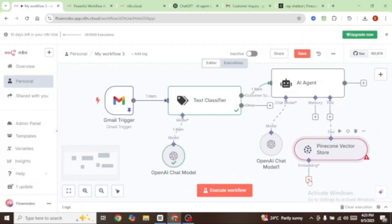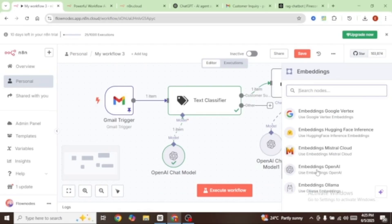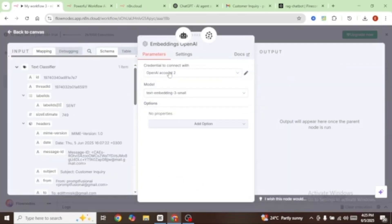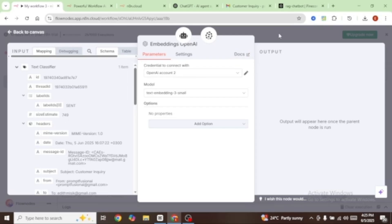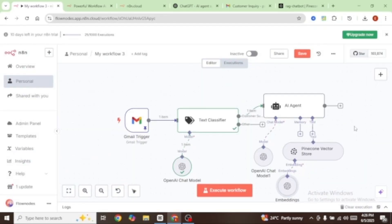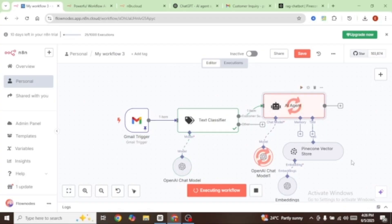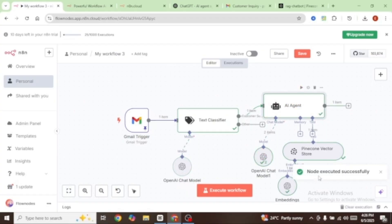From here we're going to add an embedding — I'm going to select Embeddings OpenAI, connect your account, and make sure the model you select matches the one used in your vector store. I used text-embedding-small, so that's the one I'm going to select. Everything looks good. Let's test out our AI agent before we move on — I'll click on the Execute button, and you can see that our node has been executed successfully.